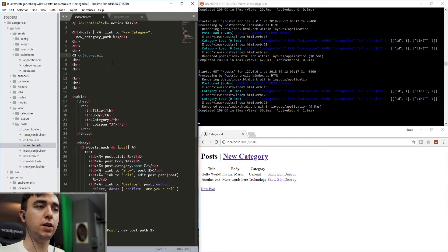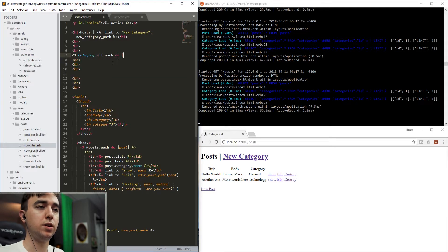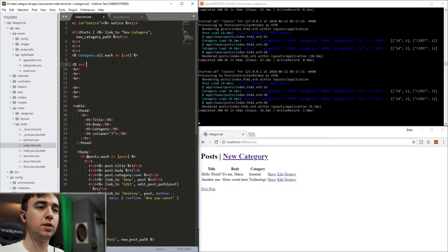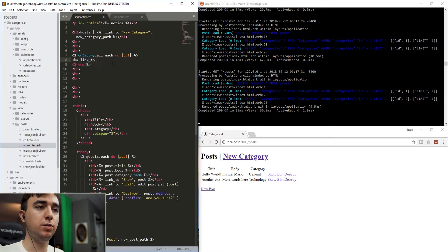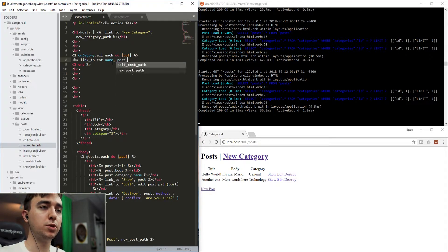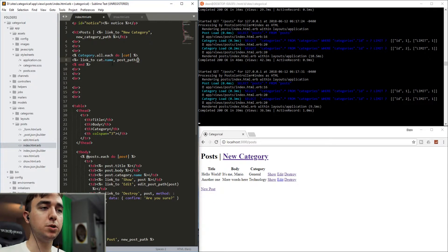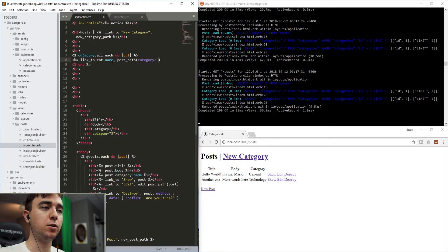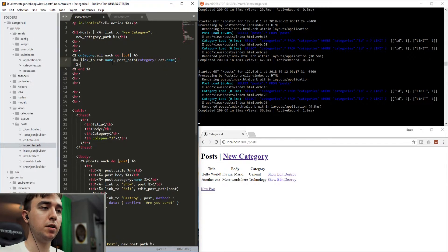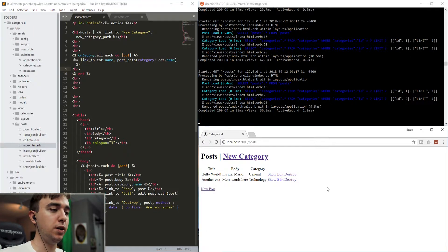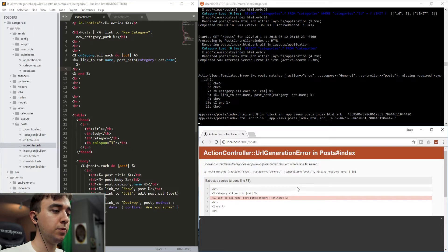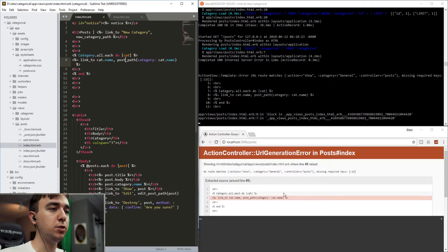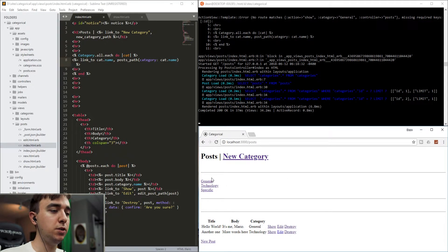And then in here, we'll just do a link_to the cat.name. And then we'll do the posts_path. We'll pass in a parameter of category. And we'll set that equal to cat.name. And then we'll do a br after this. And let's just go ahead and refresh this. So here we have an error for the post_path. We need to make this the posts_path so that it goes to the index page.